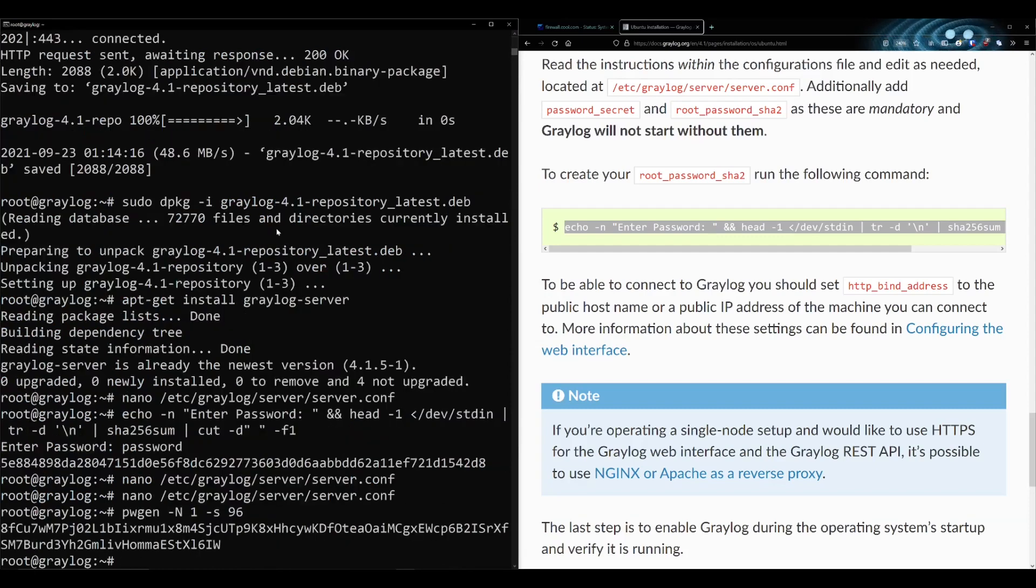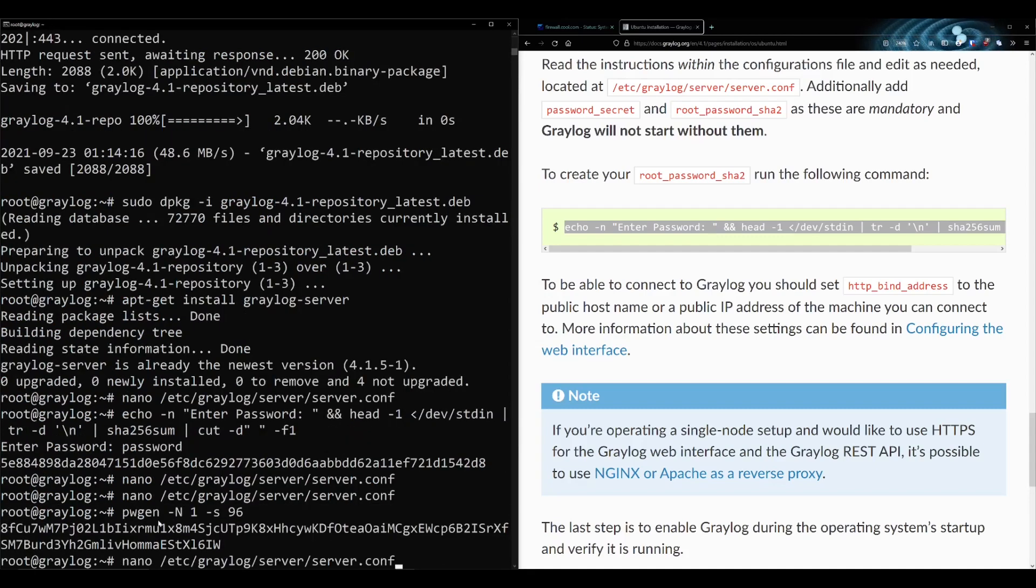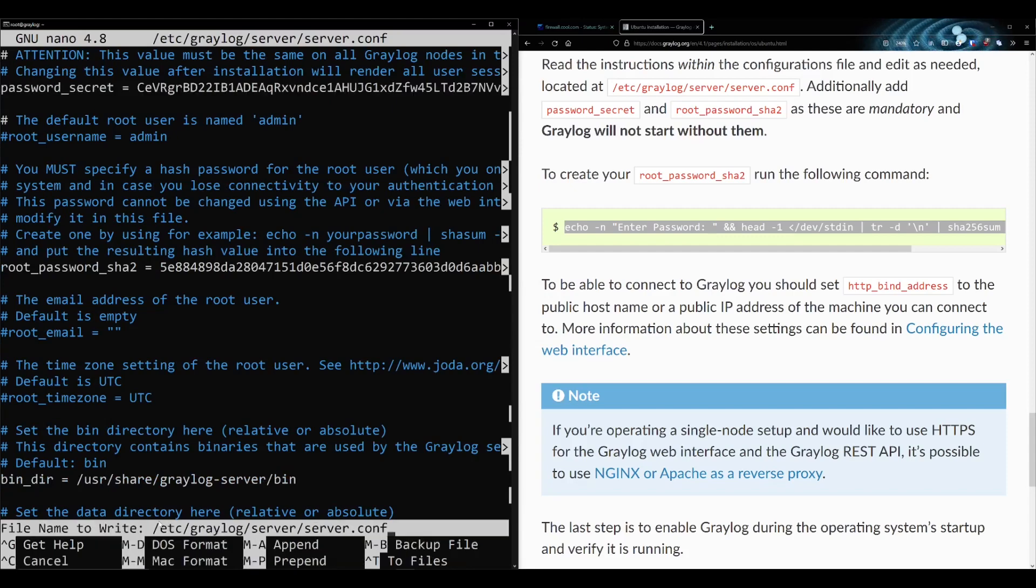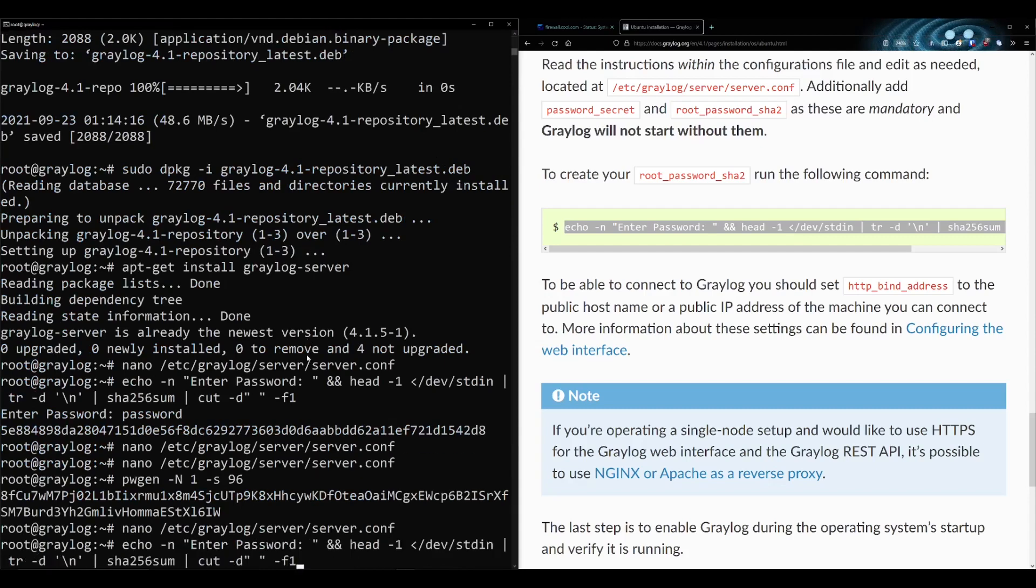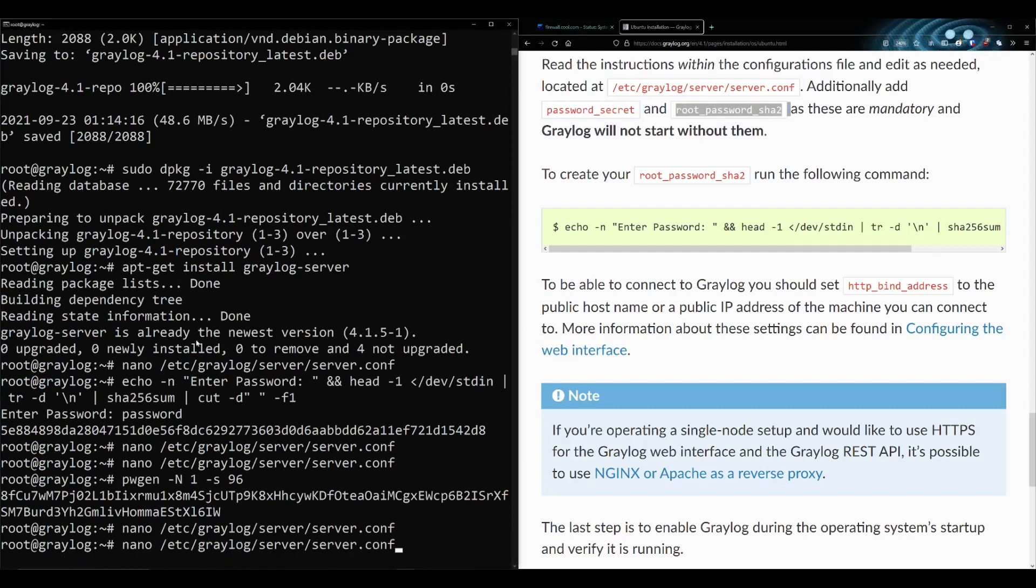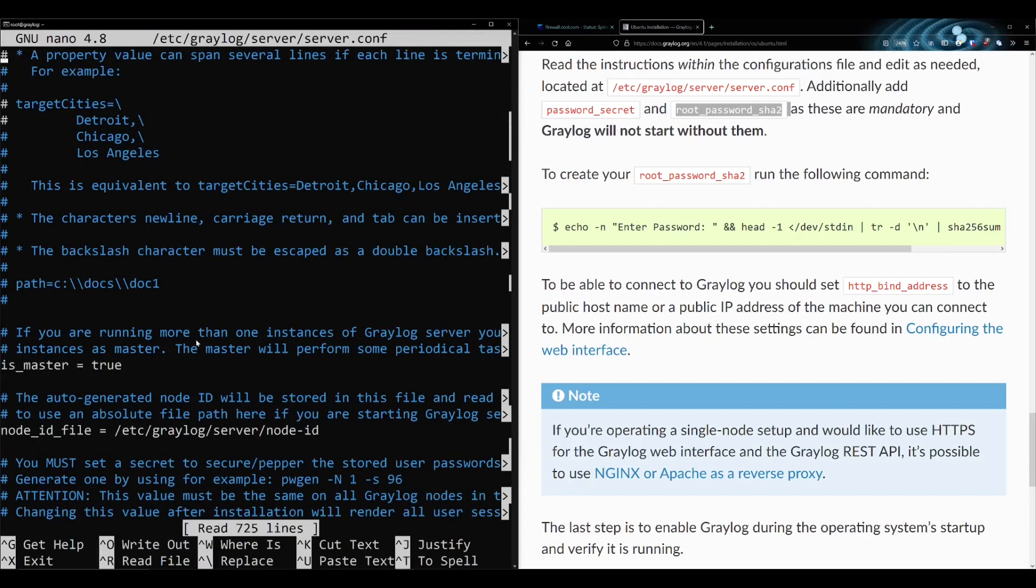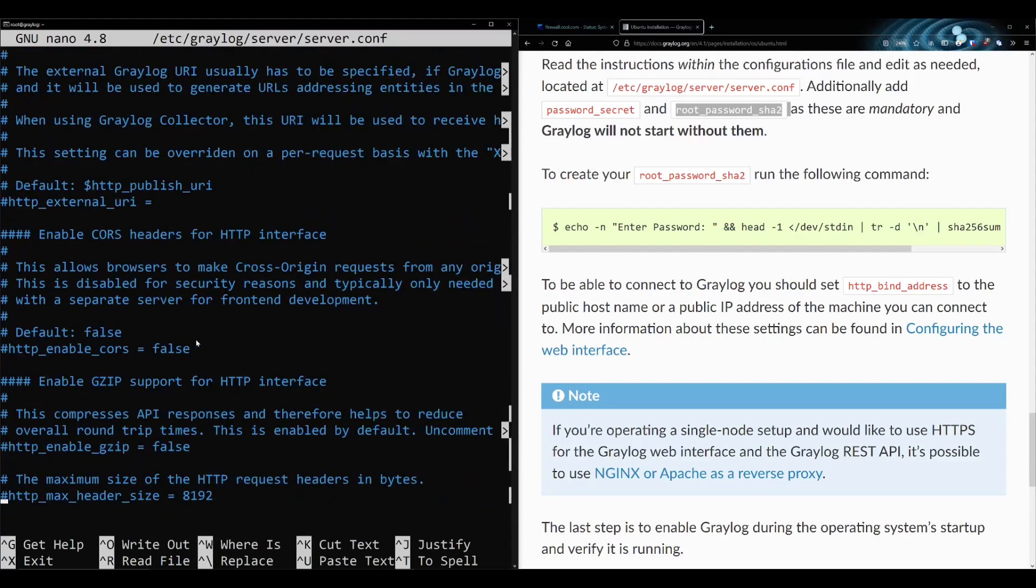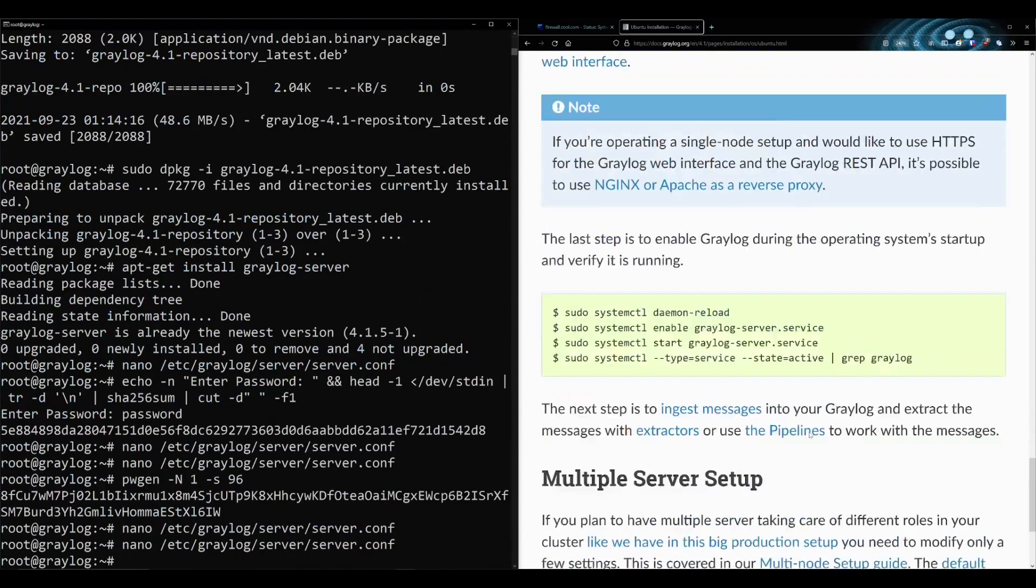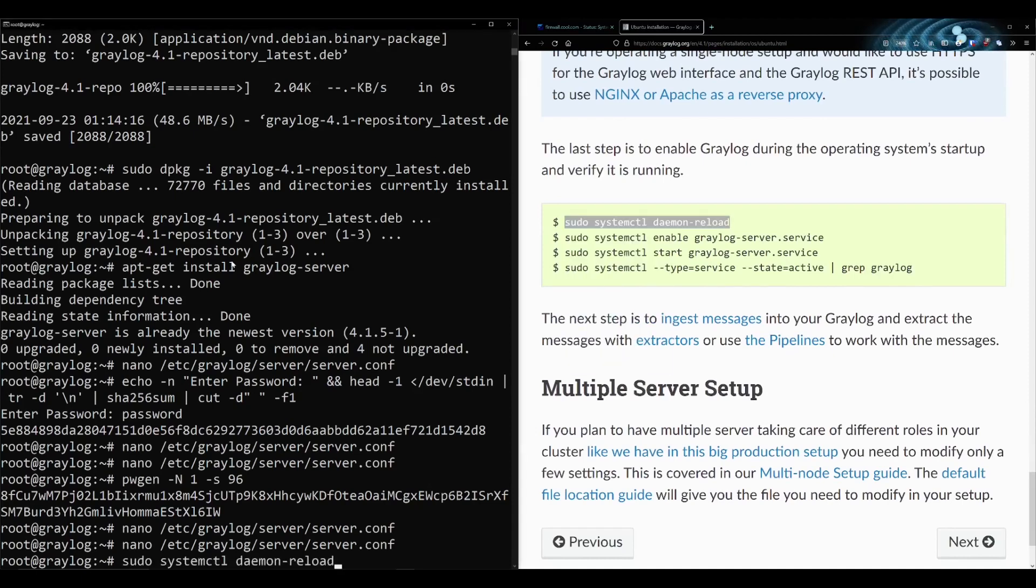They want the password secret too. In order to do the password secret, you should do this command. I believe it's in the config file too. They want you to run this pwgen command. That'll generate a password secret here. I believe that's just salting the password with a random number. The other important thing is the bind interface because you're most likely going to install this on another machine and you're going to be communicating with Graylog and LibreNMS over IP. So you need to bind this to your network adapter. This is my IP address of my machine, port 9000.